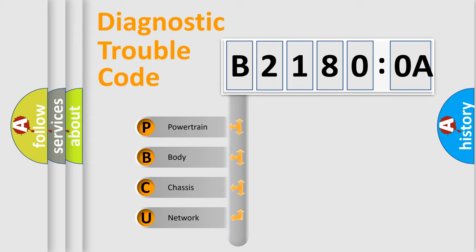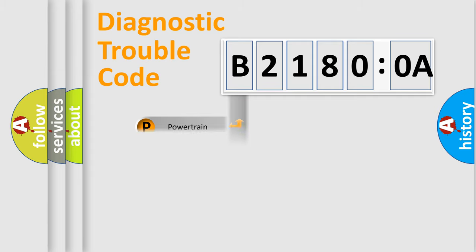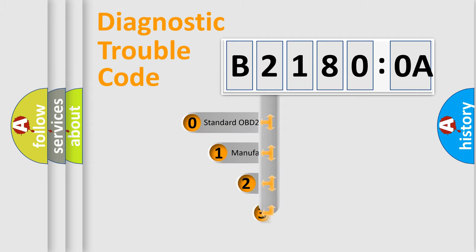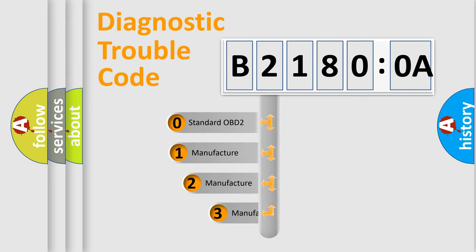We divide the electric system of automobile into four basic units: Powertrain, Body, Chassis, and Network. This distribution is defined in the first character code.